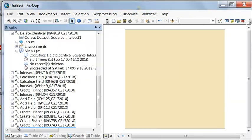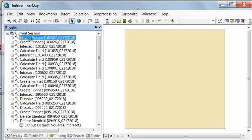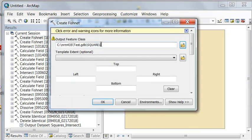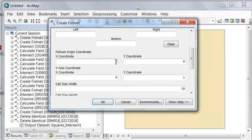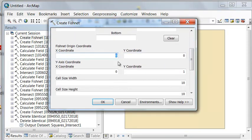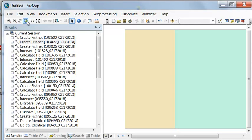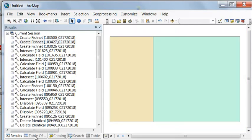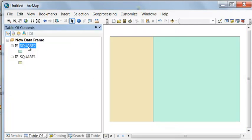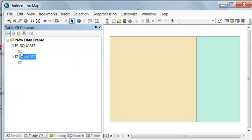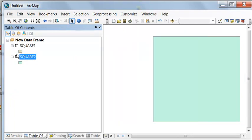We can recall our Create Fishnet using the geoprocessing results, and let's call this square two. We'll shift it to the right five units, so our x changes from zero to five, and then just OK.